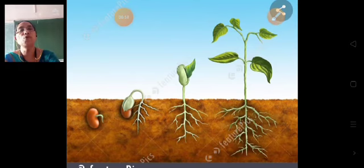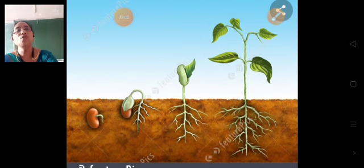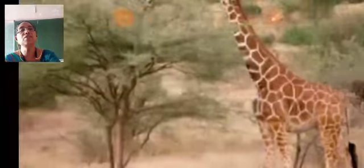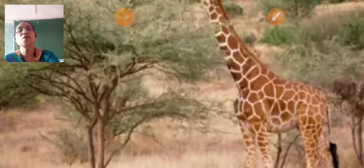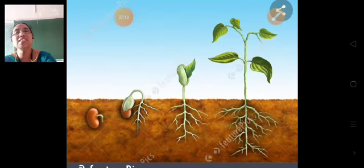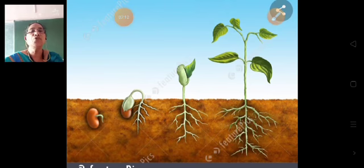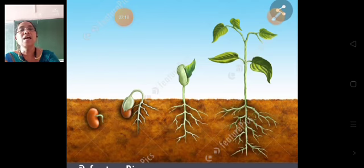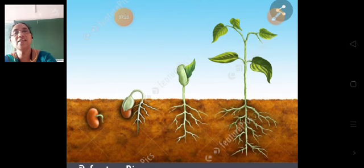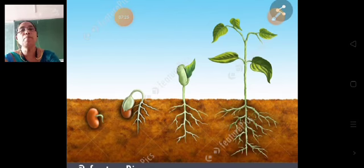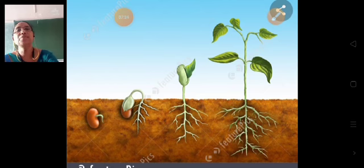Most plants produce seeds, and these seeds give rise to new plants. In some cases, new plants can also grow from a part of the plant like the stem, roots, or leaves.